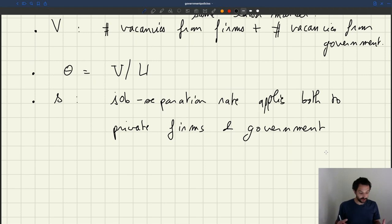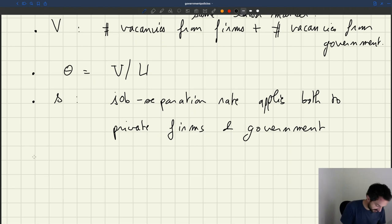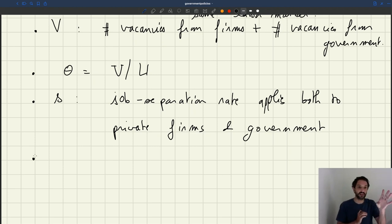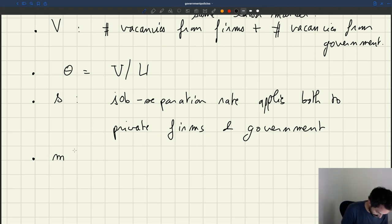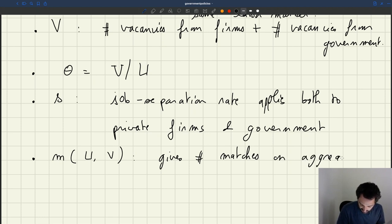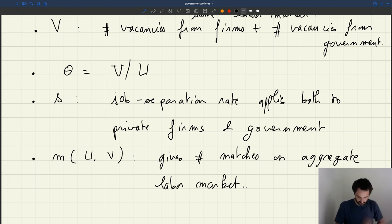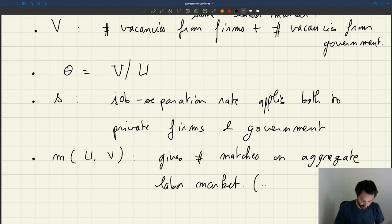Because people search for jobs in both the private and the public sector, and both firms and the government post vacancies that all compete with each other, there is still only one matching function that gives the total amount of matches on the labor market. There is no separate matching function for the private sector and the public sector. The matching function M(U,V) gives the number of matches on the aggregate labor market — both people who work for firms plus the government.